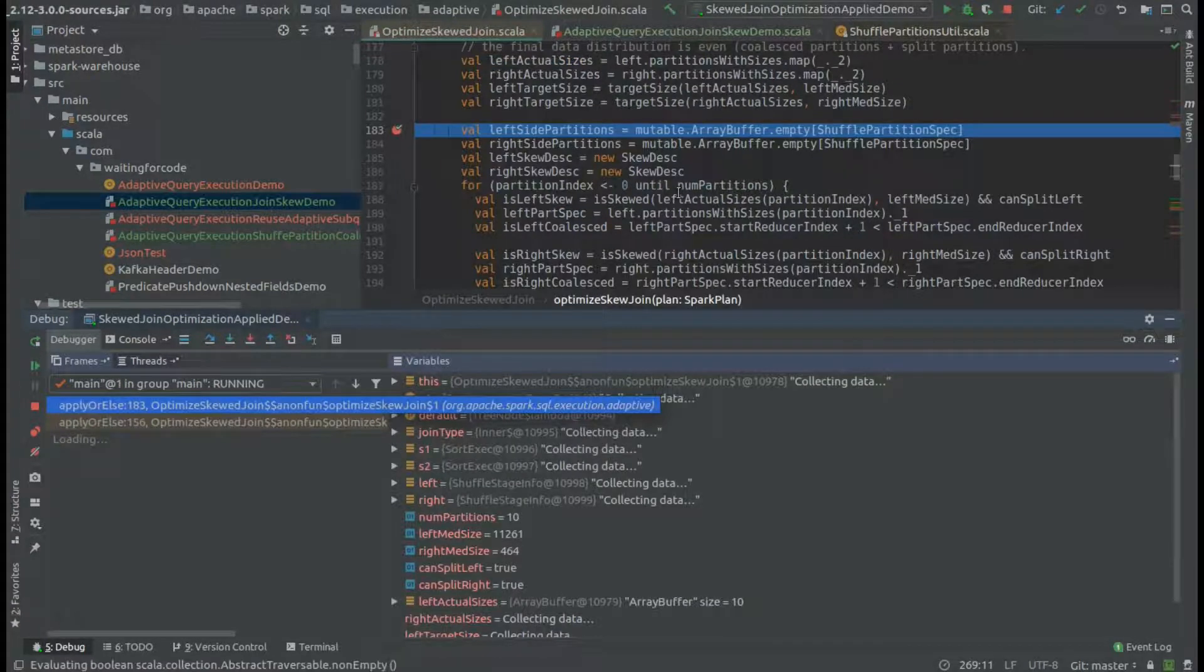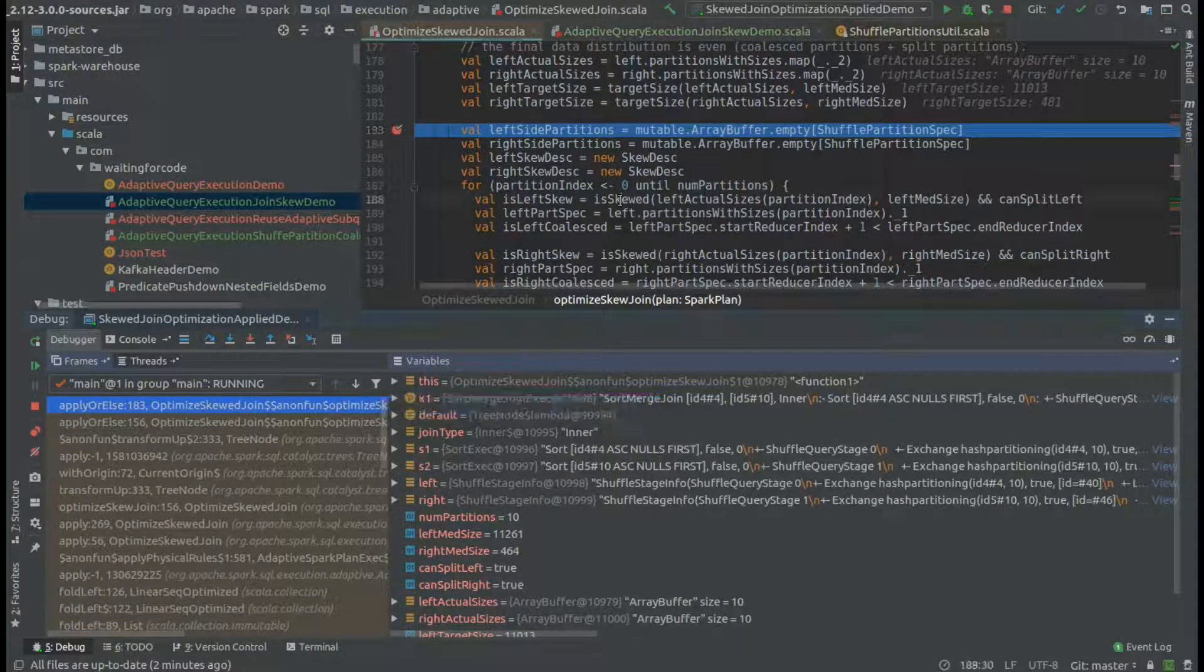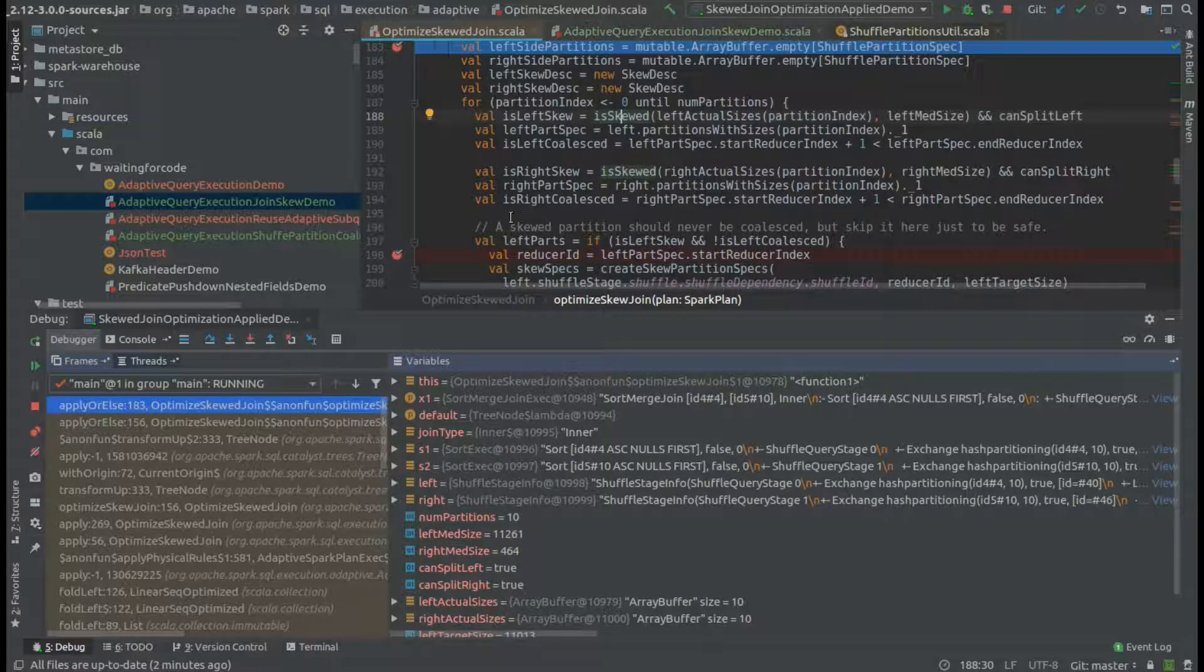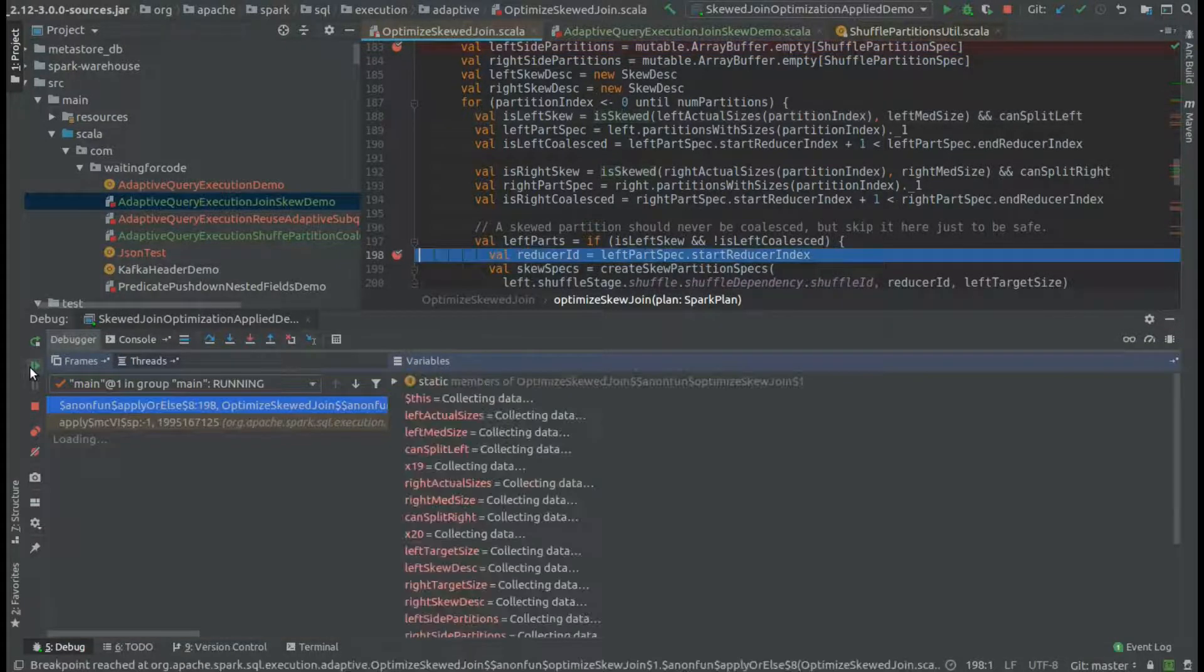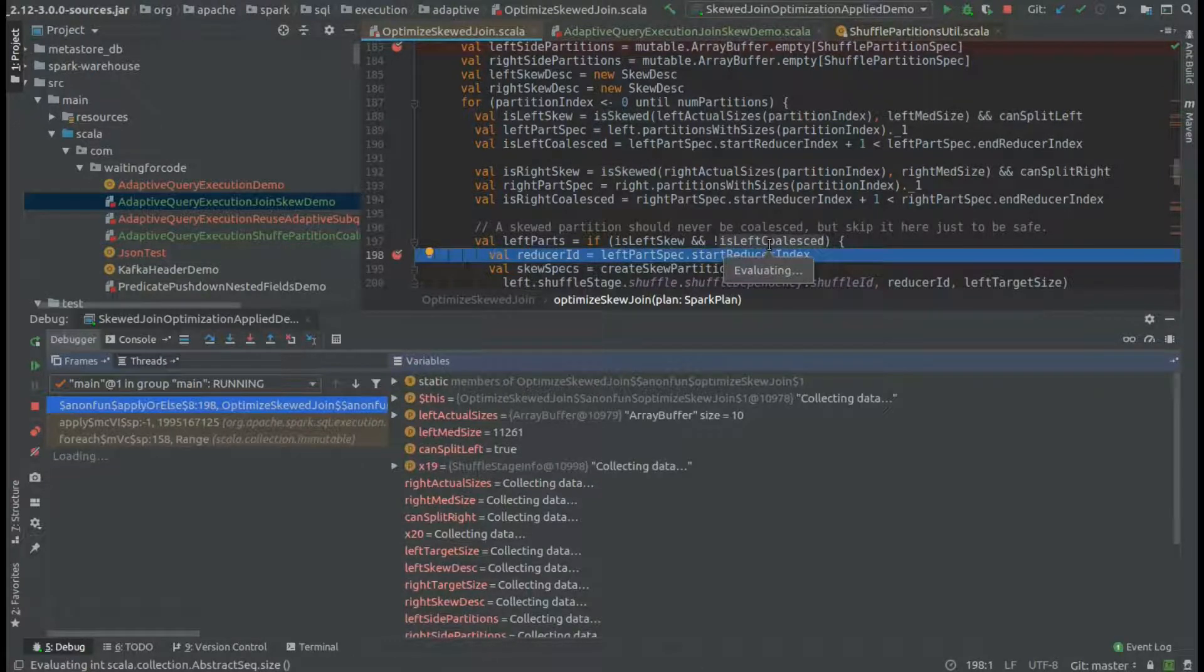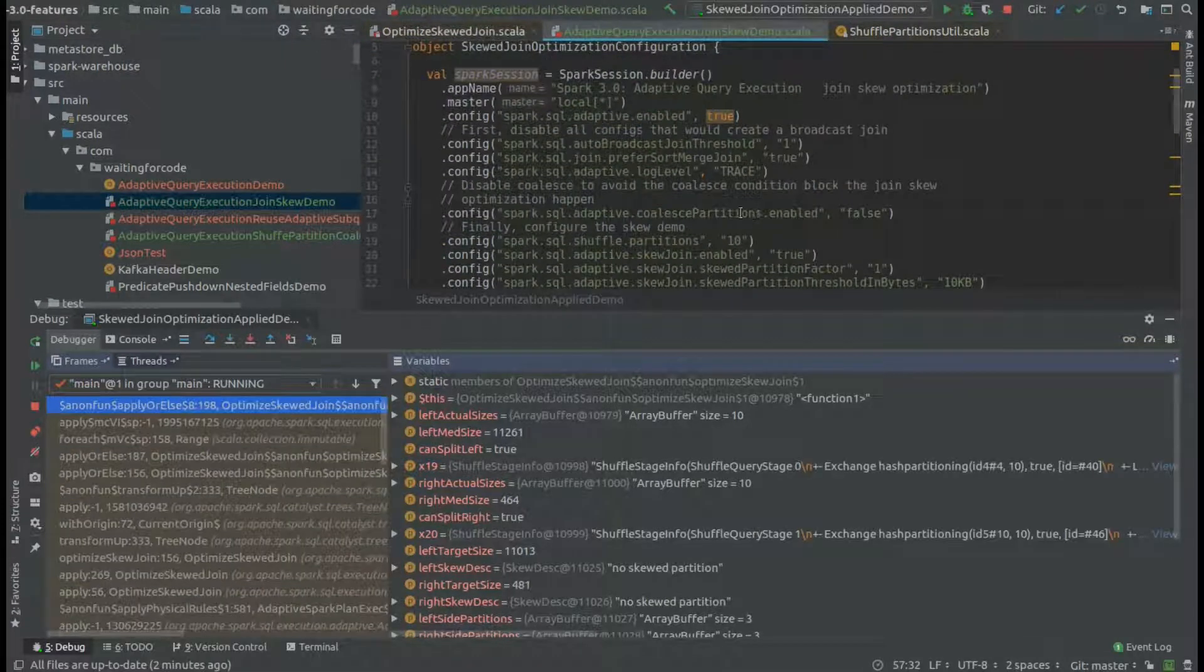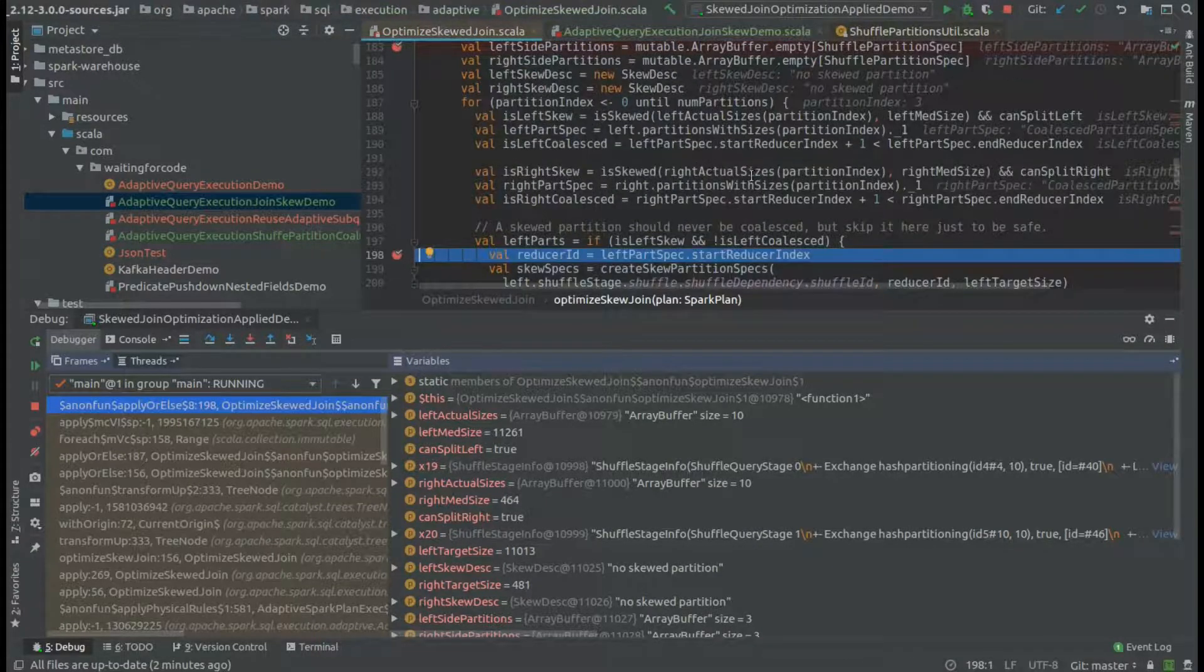Now we will iterate over all partitions and try to check whether they are skewed and whether we can split them in order to drop the skew from them. You can see that we have the condition of the coalescing, and that's the reason why I disabled the coalescing explicitly here.